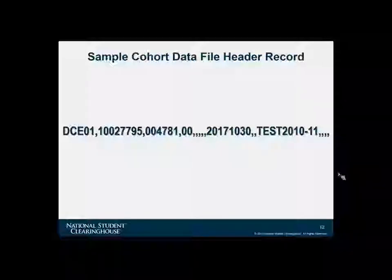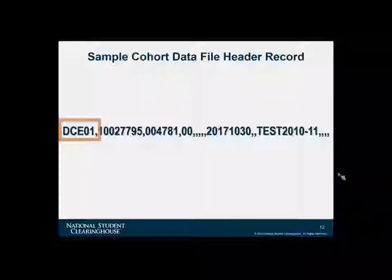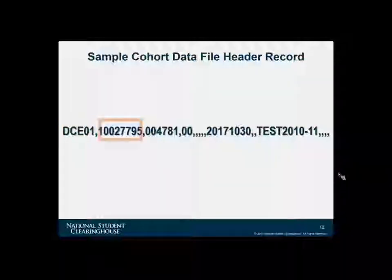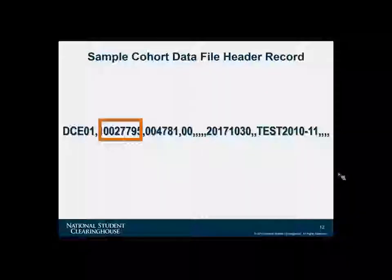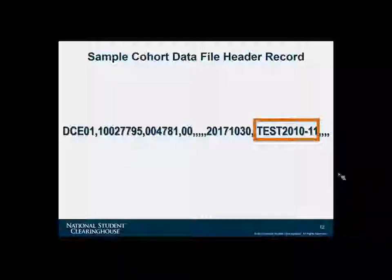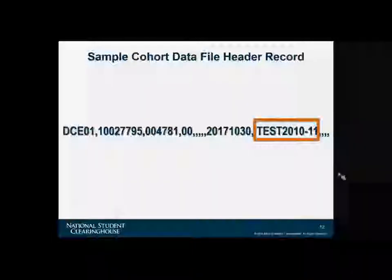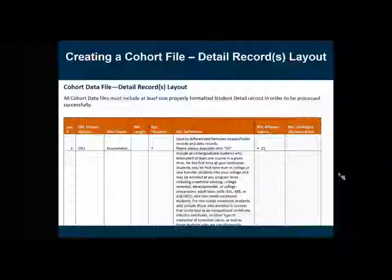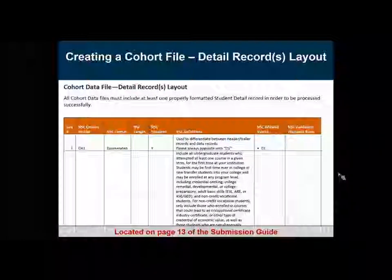This is a sample of what the file header would look like if viewed in a word editor like Notepad. We see the various elements that were defined, as well as the filler fields. Please note that there are no variable names or column headers. It starts with the record type, then moves to the service account, the organization ID, the branch code, the filler fields, a file certified date, another filler field, and then the file client ID.